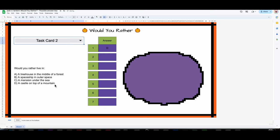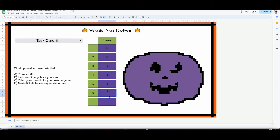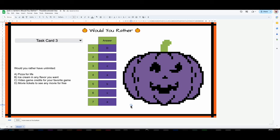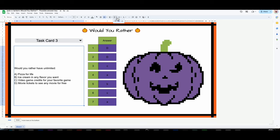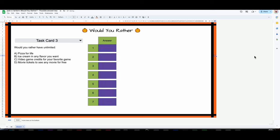Switching to task card two: 'Would you rather live in a tree house, a spaceship, a mansion, or a castle?' Let's say I want to live in a castle. These are just very fun questions. I'll just answer randomly, and this is what they would end up with — a 'Would You Rather' pumpkin face. This is maybe an icebreaker, a brain break, something just for fun. I might want to move this to the top — that looks nicer.